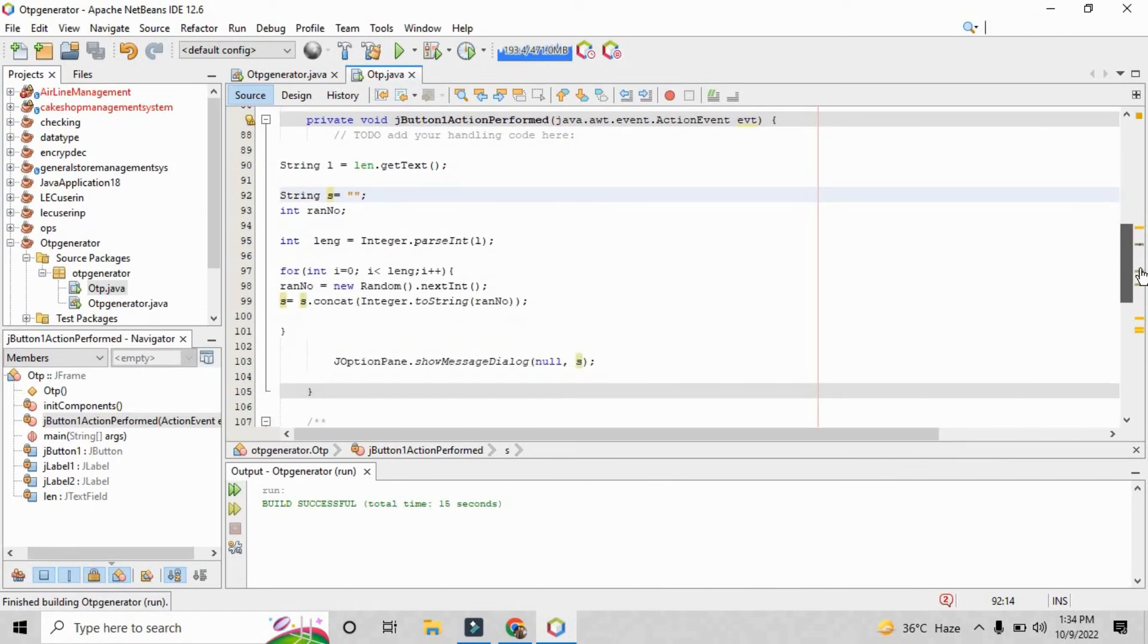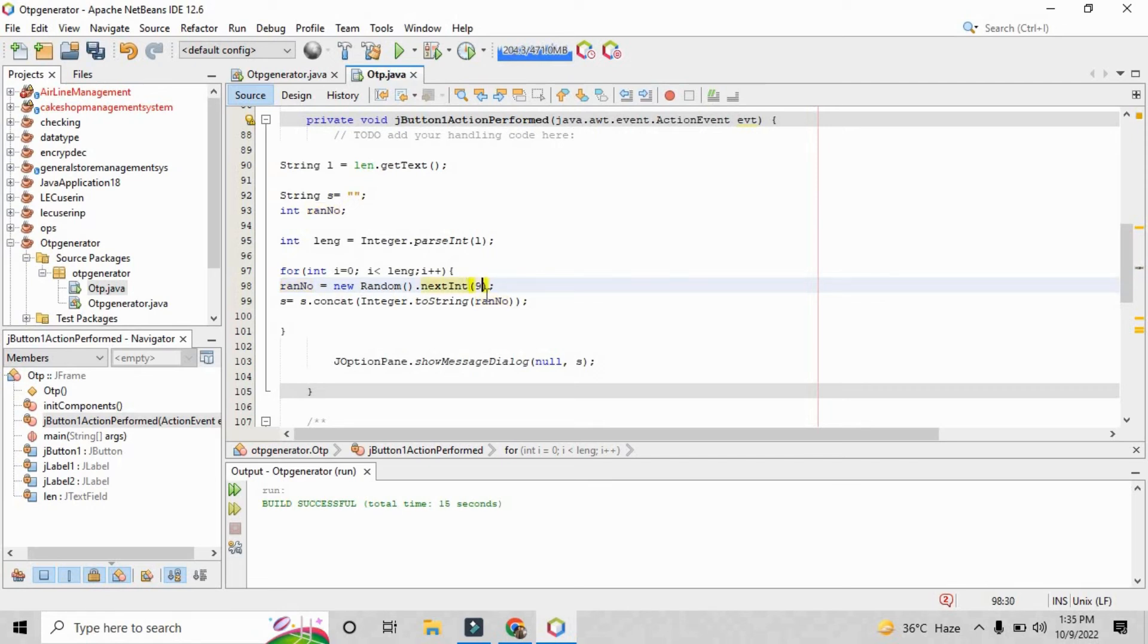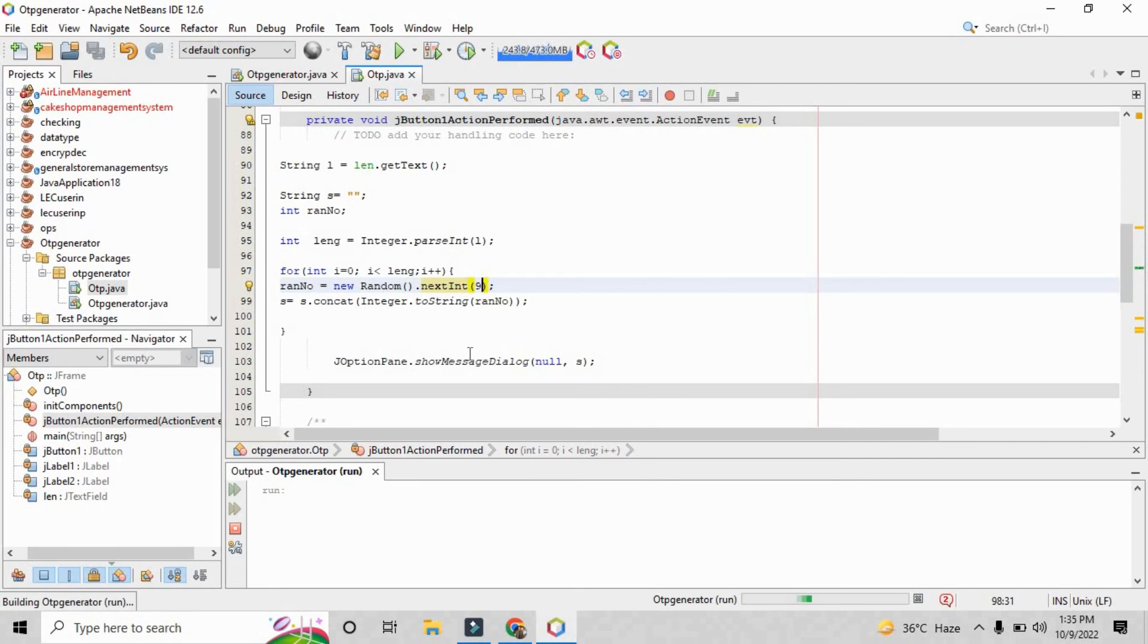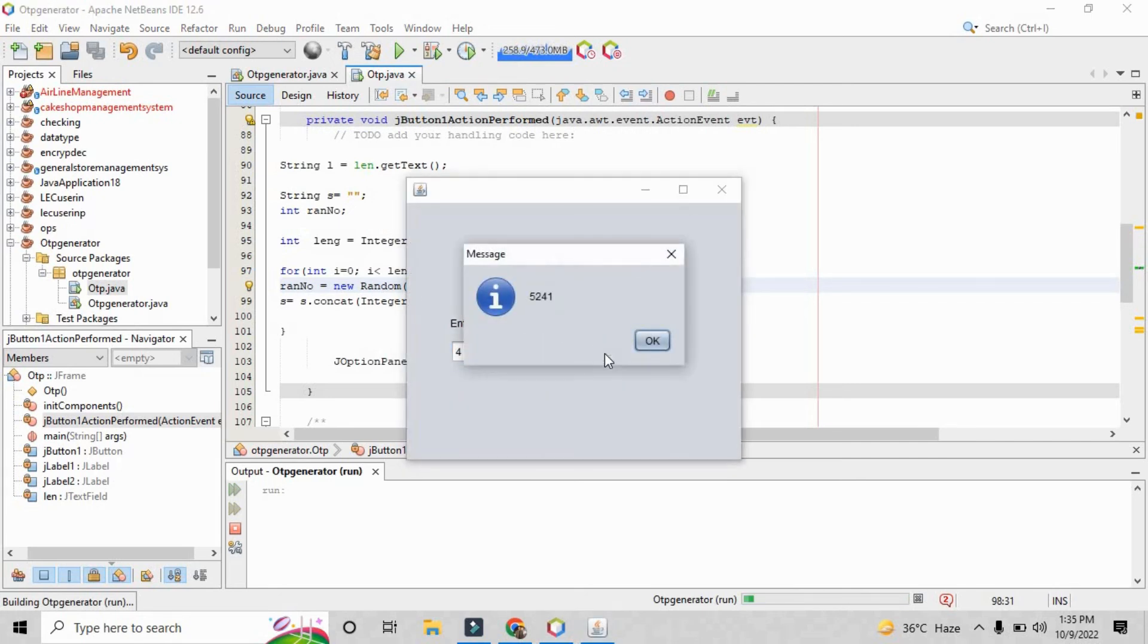Okay, now the issue is we haven't passed the parameter of nextInt because when we will not pass the exact parameter that from which range of number we need, it will just give us the random value. So when I just save the program and run that file again, so when I just pass the value 4 so it will show us the random four digit OTP.